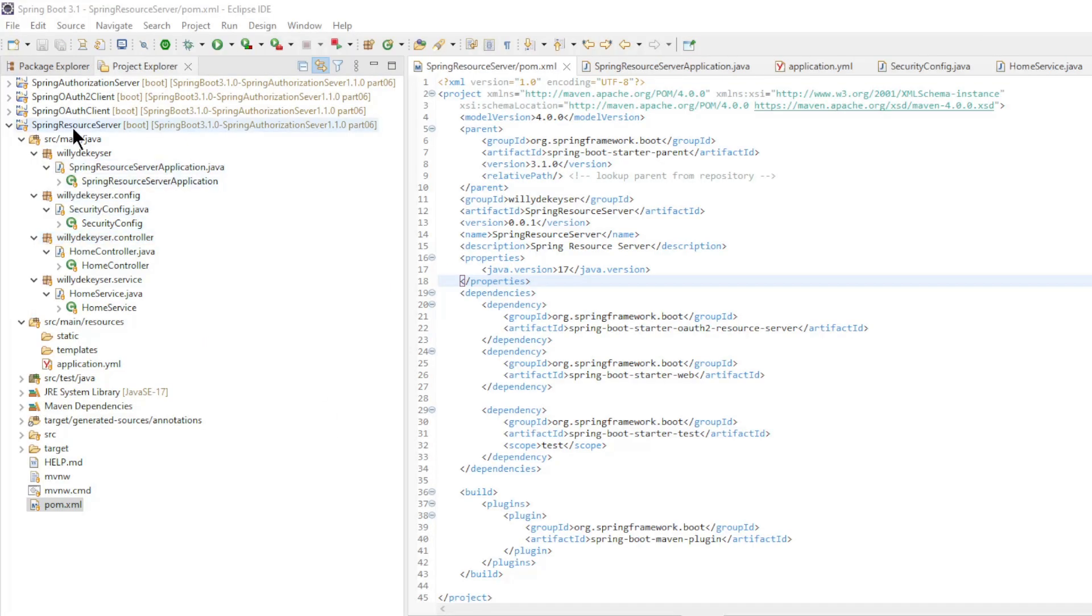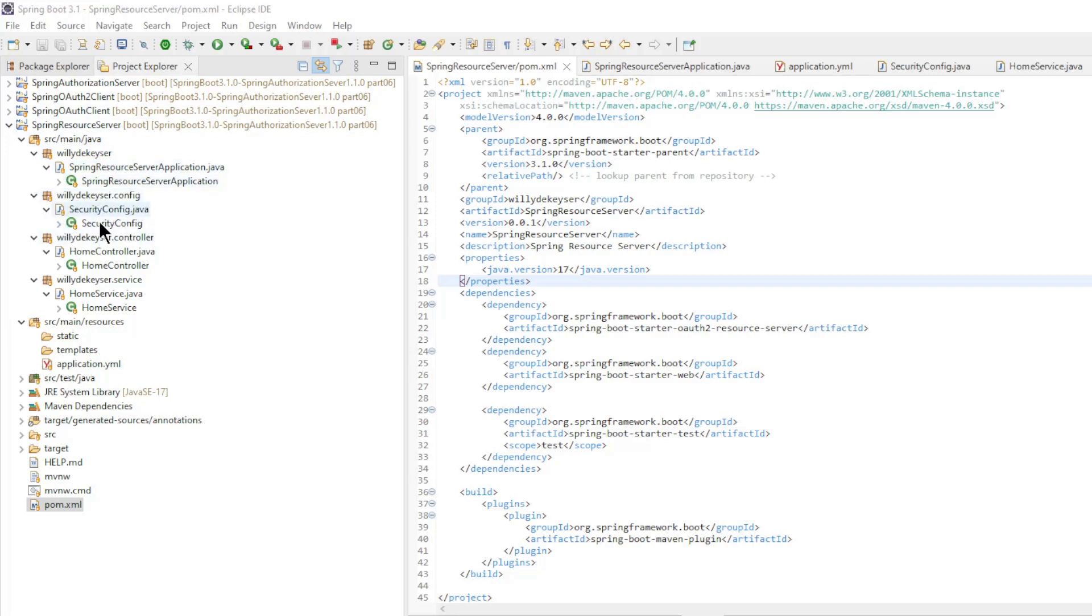The second project is the spring resource server. Again, we briefly go over the structure of the project: the main class, security config class, home controller, and the home service. The application yml and finally the pom xml file.